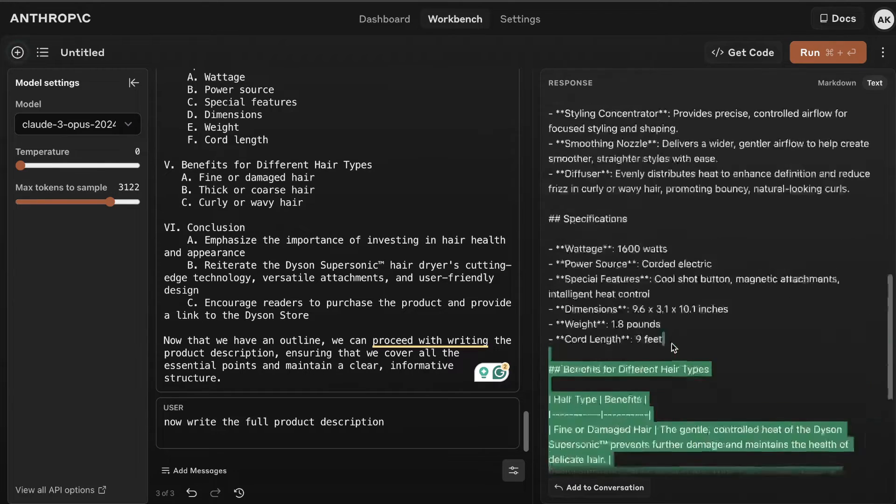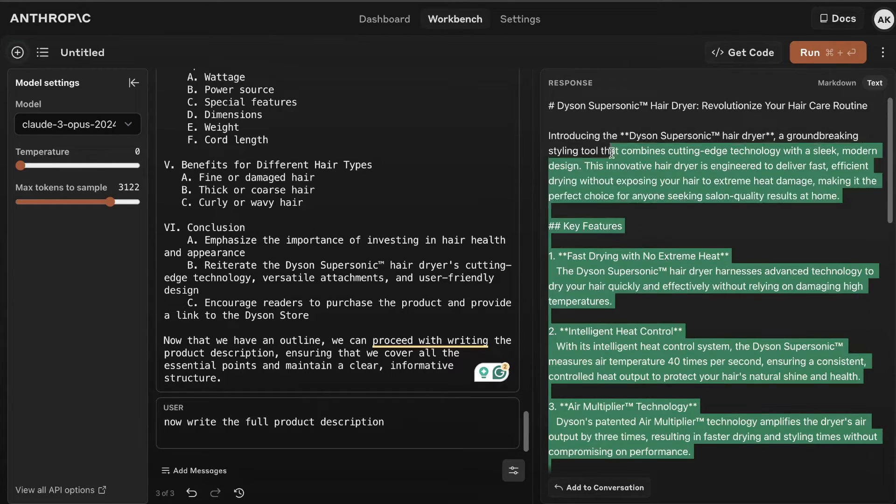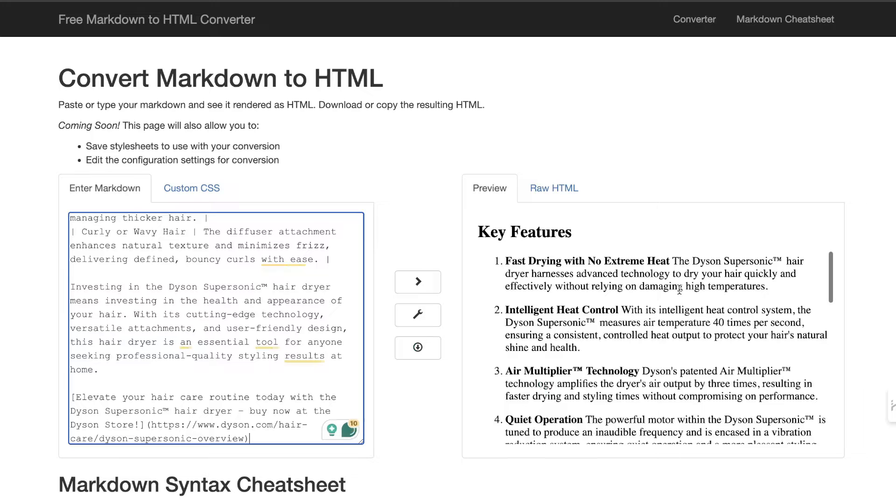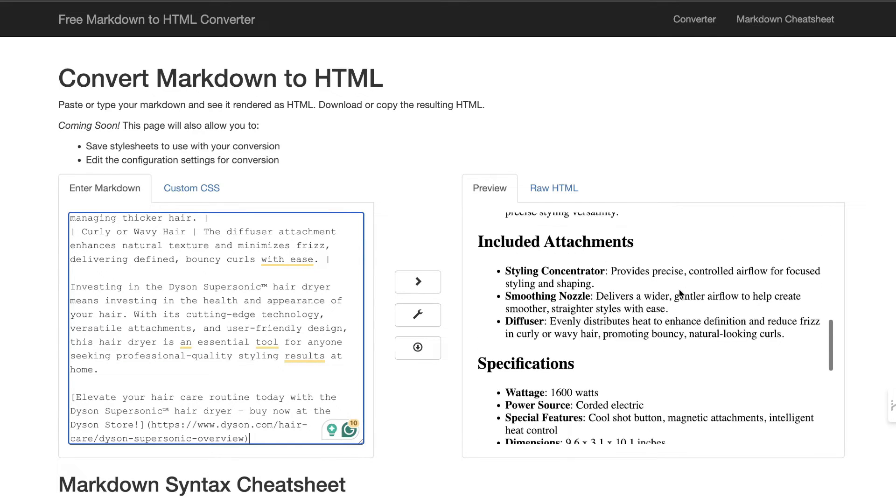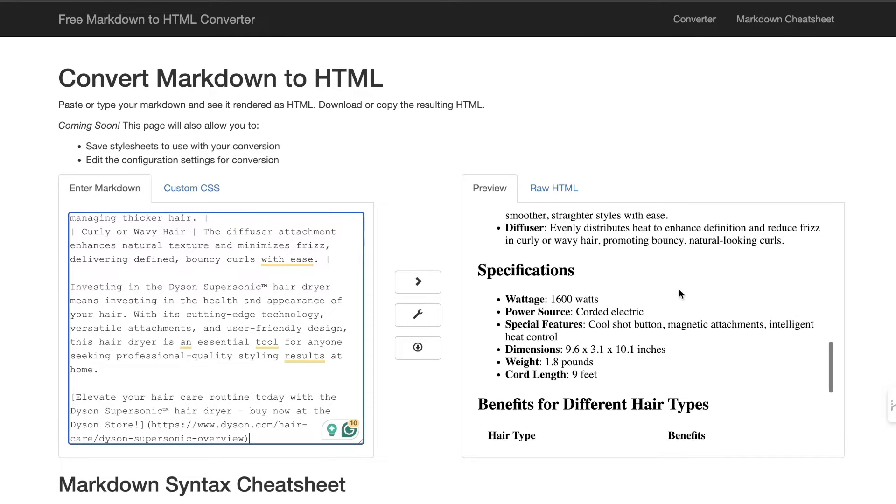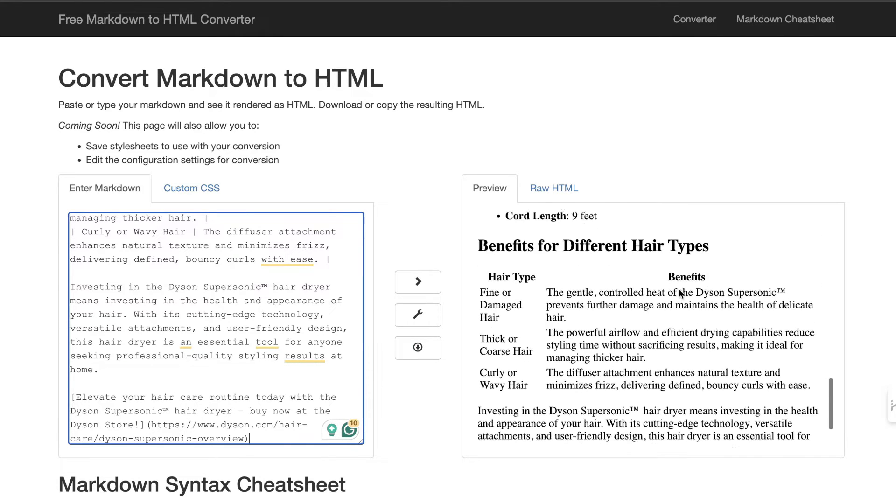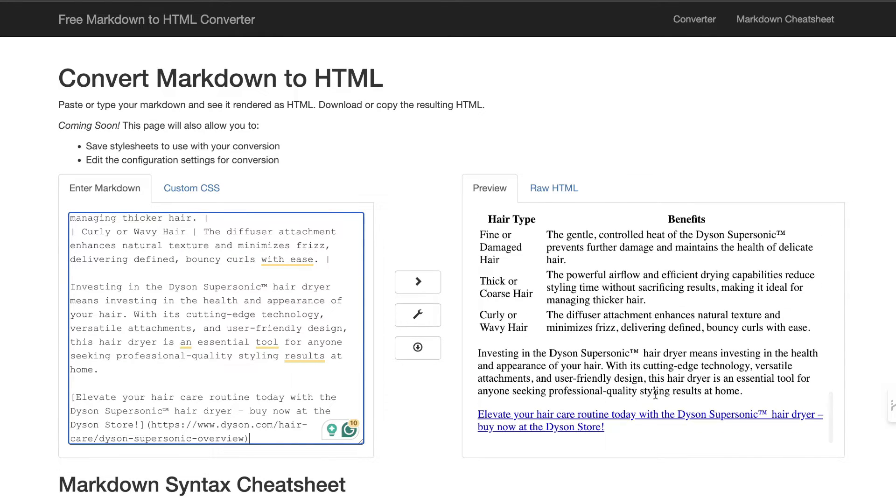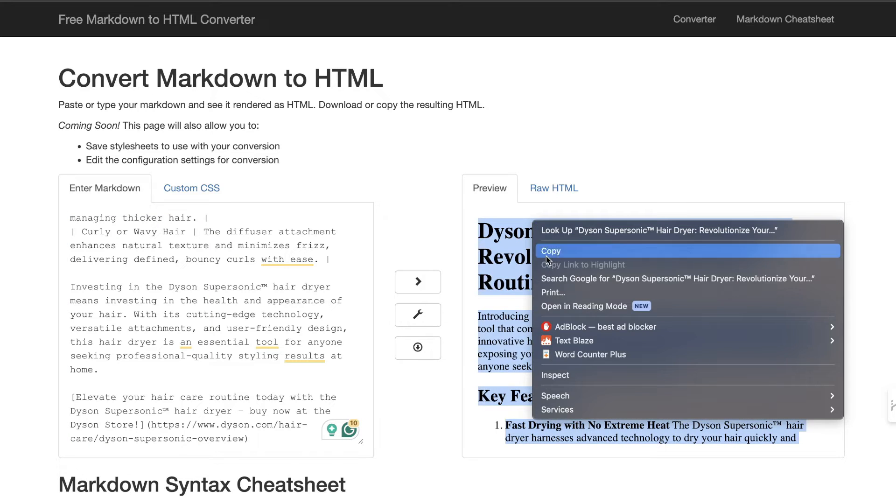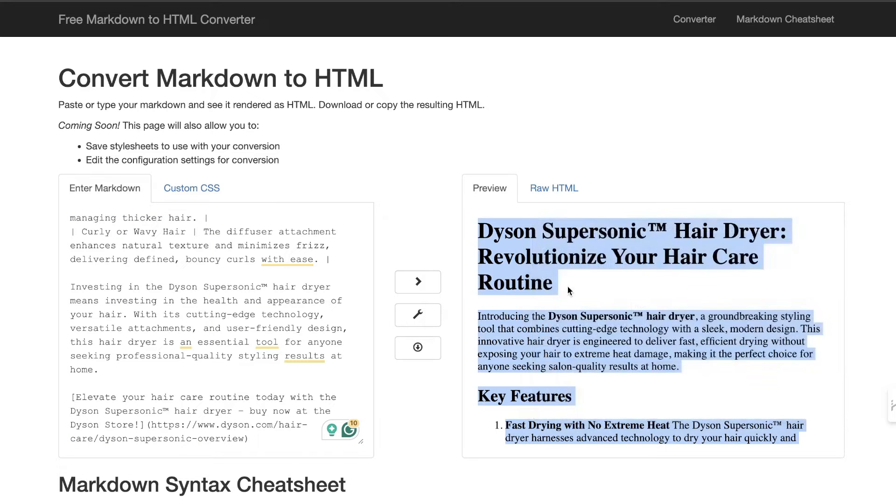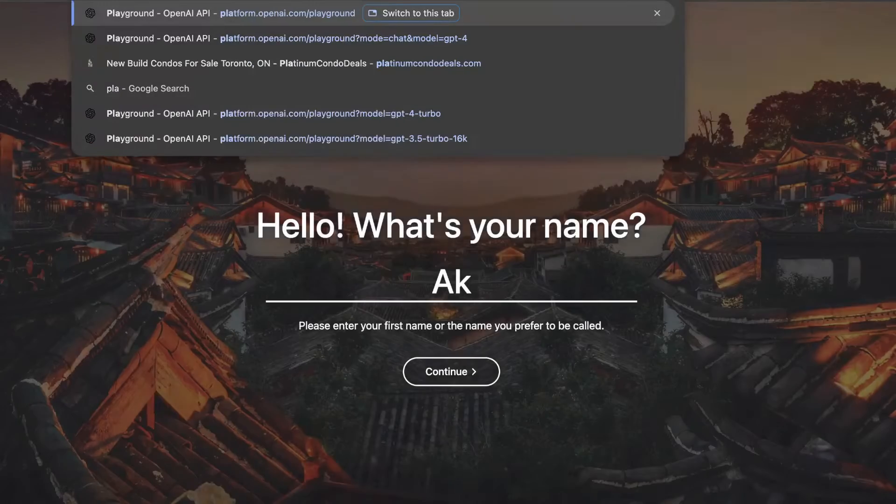We have key features, included attachments, specifications, benefits, and we also get a link here. For a product description, this isn't too bad. That's the process I would recommend doing. You can also do this in the playground mode - it will look exactly the same.